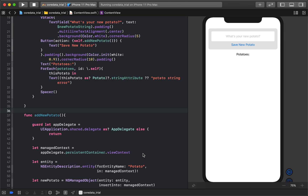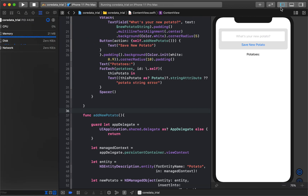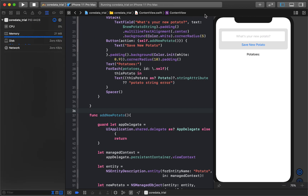Hey guys, thanks for coming to this tutorial. This is going to be one of two parts where we go over Core Data in two quick videos — how to create, read, update, and delete it. The idea is just a really quick introduction on how to create simple entities.